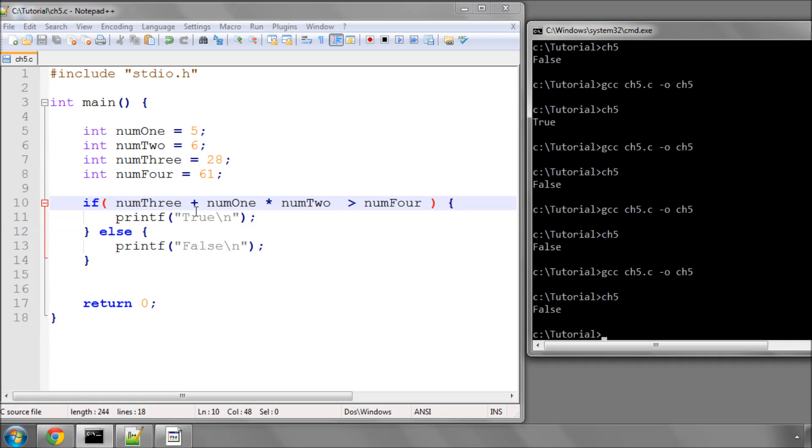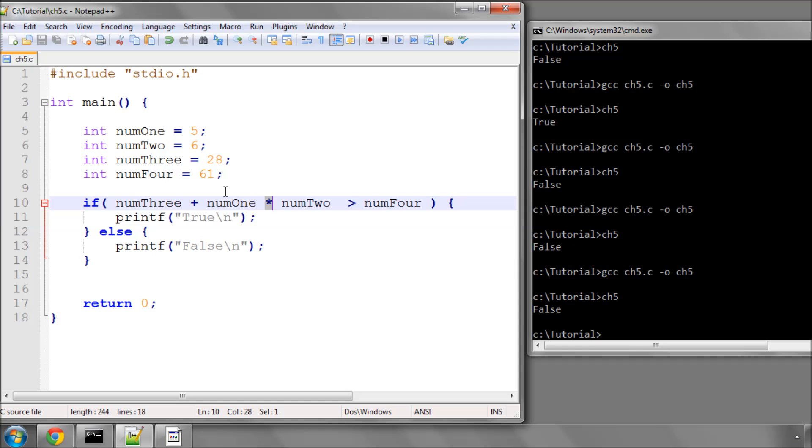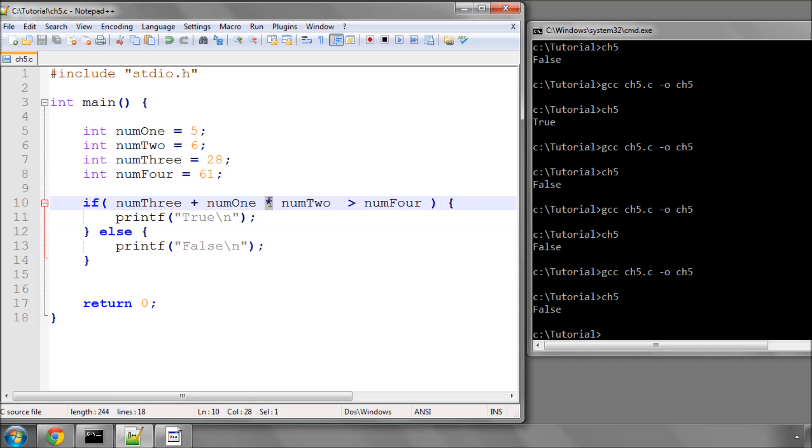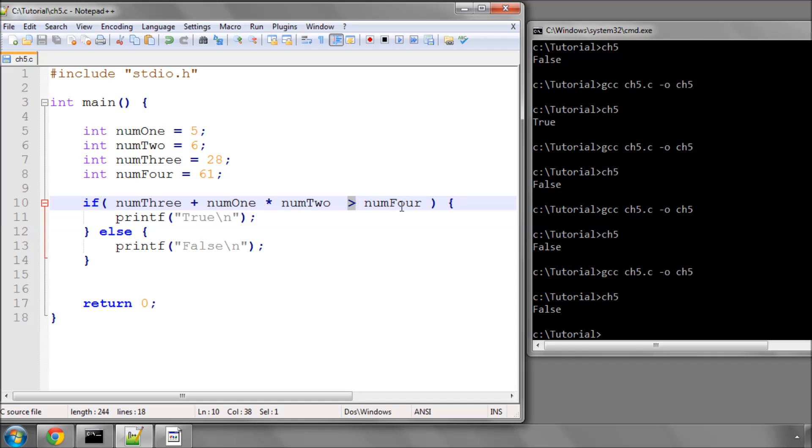And what this has actually done, is something called operator precedence, which is something you can read about more online. But the compiler evaluates, when there are no brackets, in a certain sequence. The first one it'll evaluate in this line is this expression here. The next thing it'll evaluate is adding the num3 to these two. So the same expression as before, but we've moved the brackets. And lastly, it'll then evaluate this expression here.